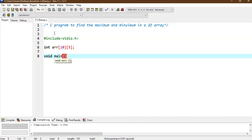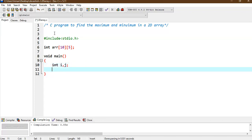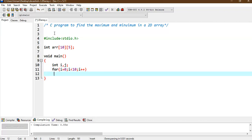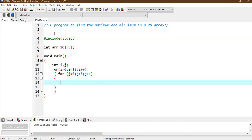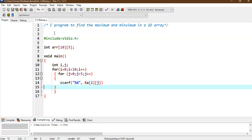In void main, our first job is to read the array into the program. We need index variables int i and int j. We write a for loop: for i equal to 0, i less than 10 (number of rows), i plus plus. Inside, a nested for loop: for j equal to 0, j less than 5 (number of columns), j plus plus. Inside that, we use scanf with percentage d to read the array element at a[i][j].